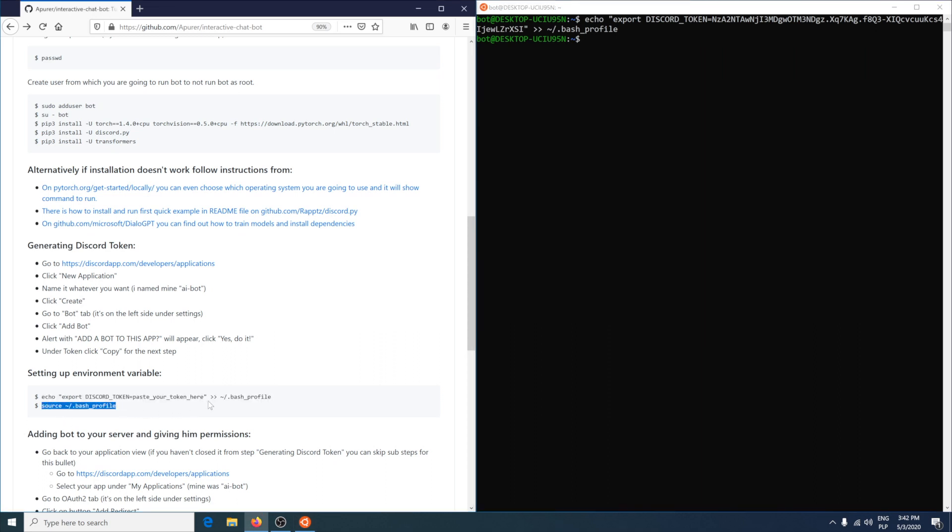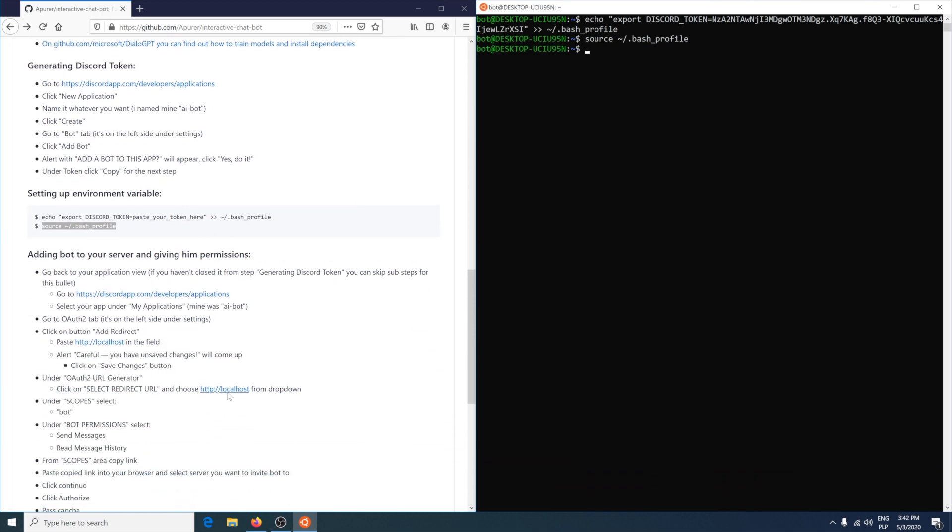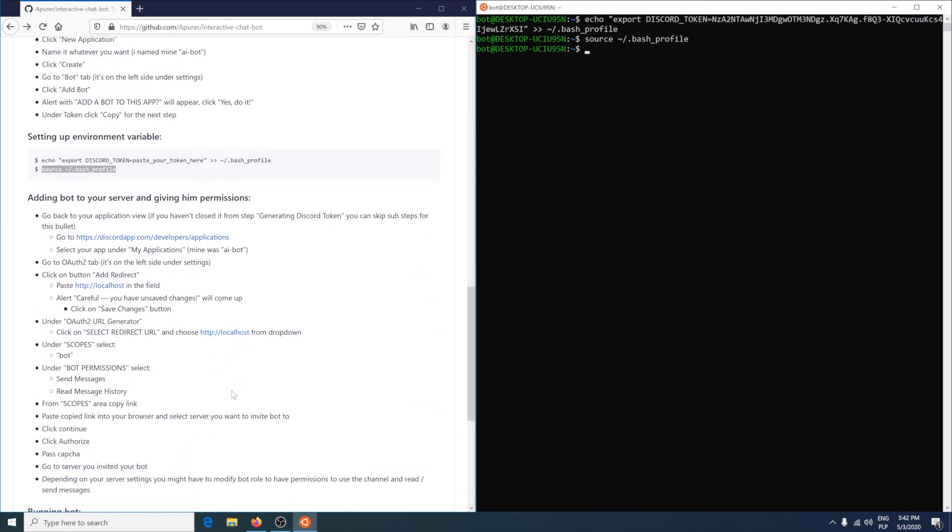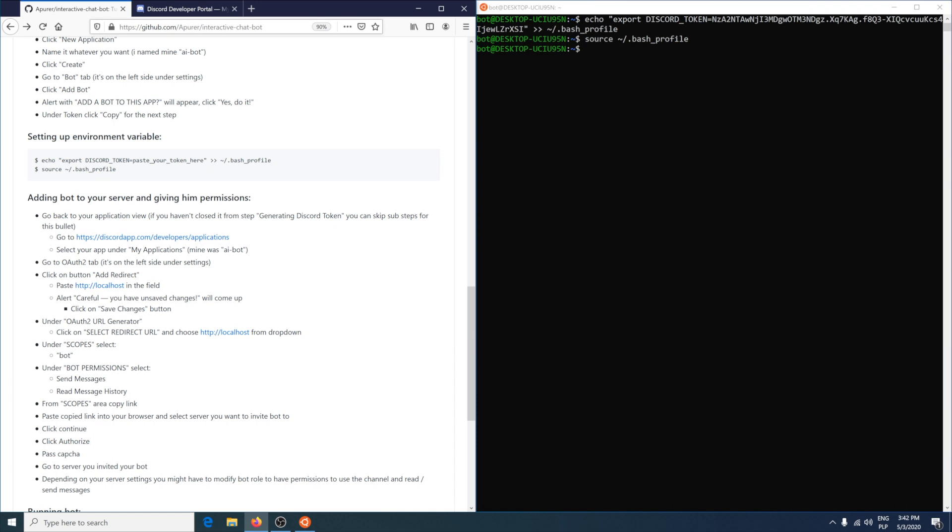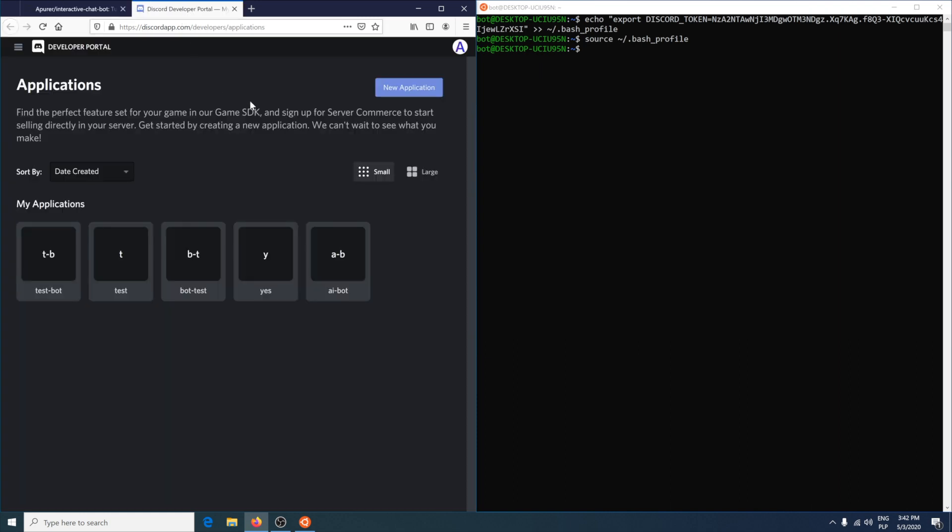To apply the changes of bash profile, use source command. Next is to give permissions and invite the bot to server.